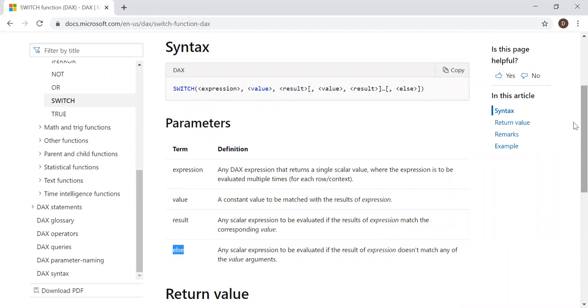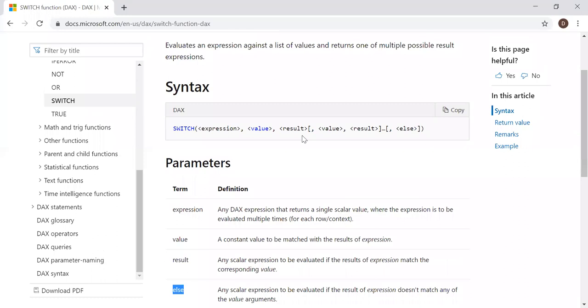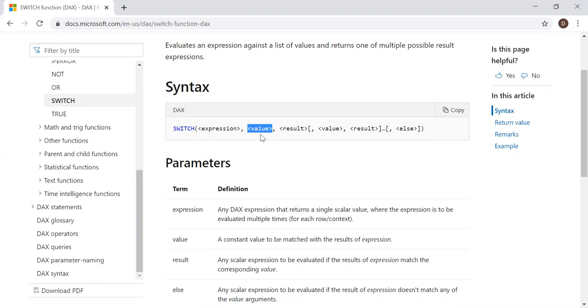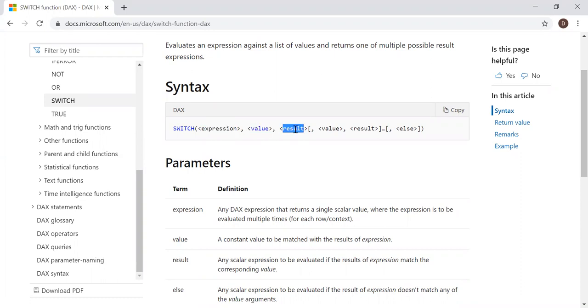So basically, you need to enter an expression and the result of this expression is matched with this value. And then if it is true, if it matches with the result from expression with this value, you get the result as output.